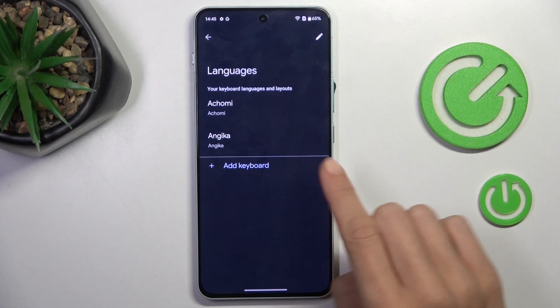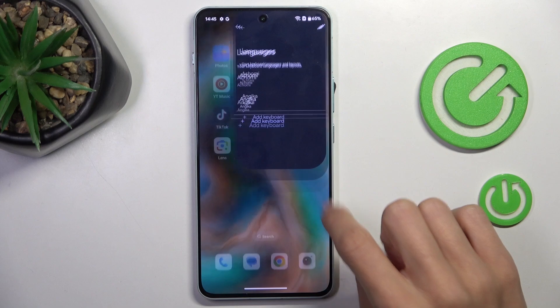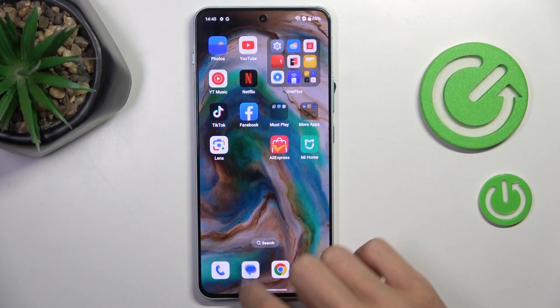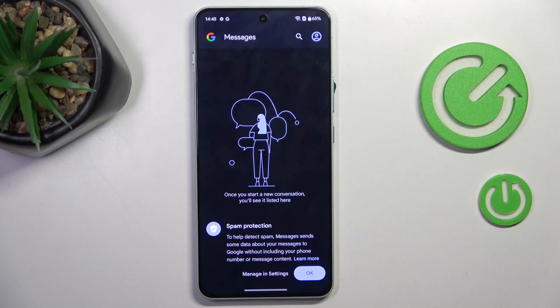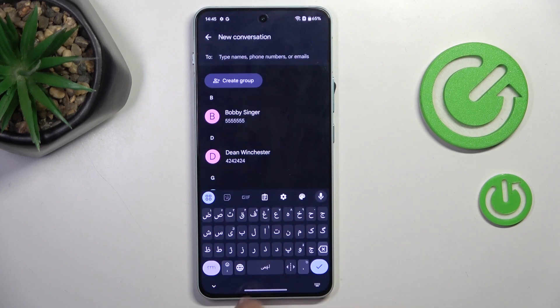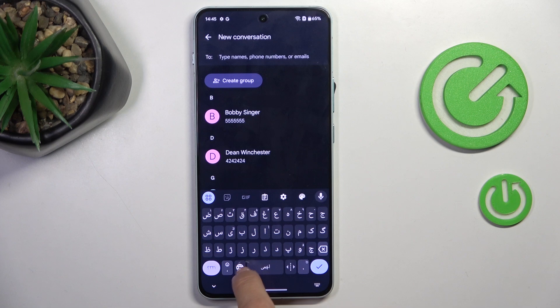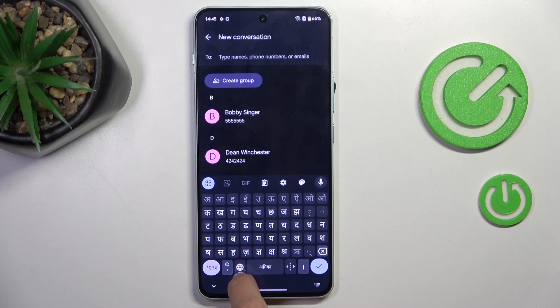And once you've got two languages or more, when you open your keypad you will be able to switch between them smoothly by using this word indicator.